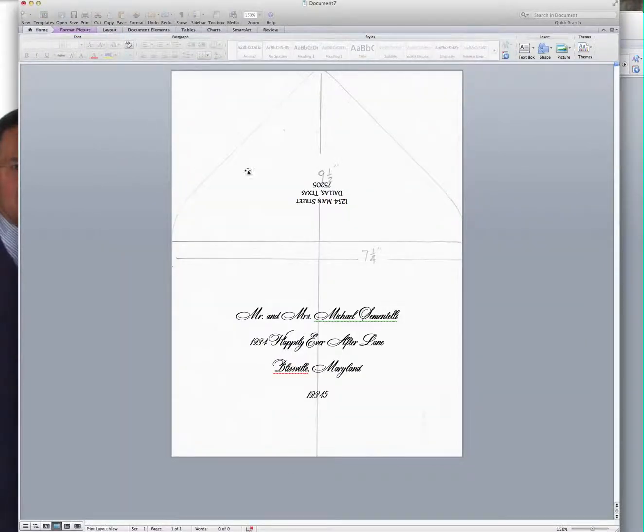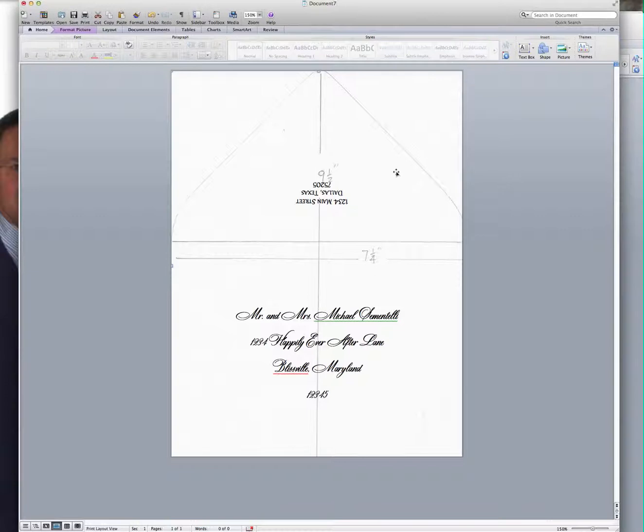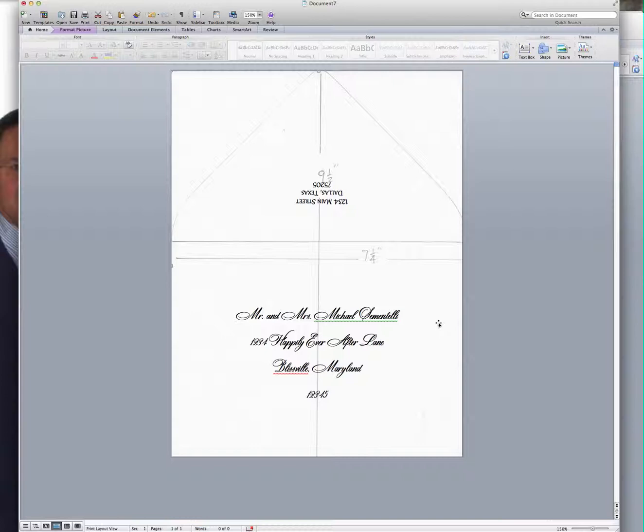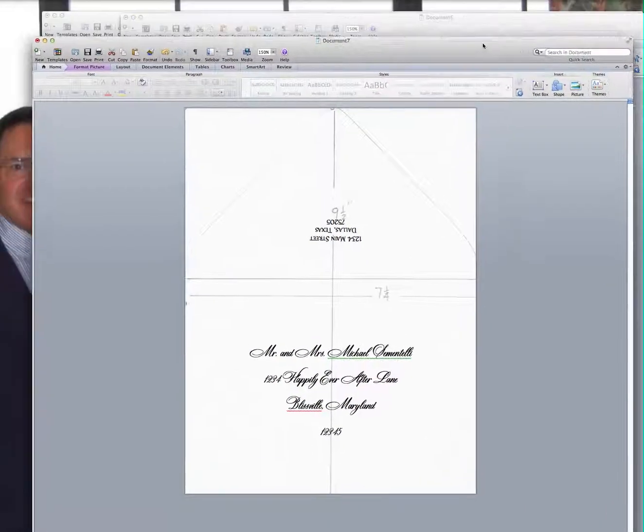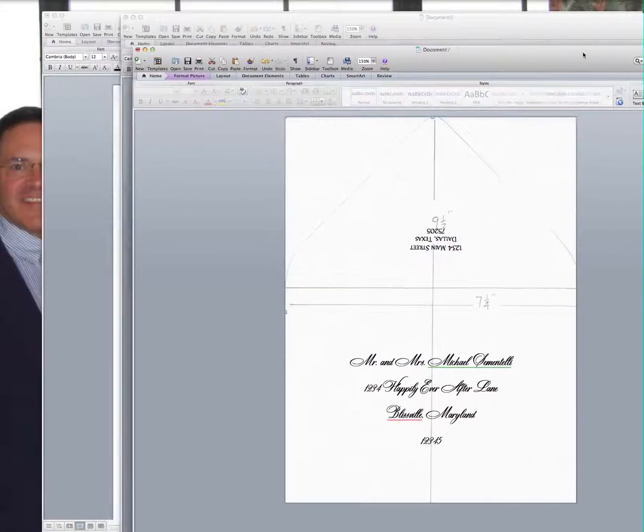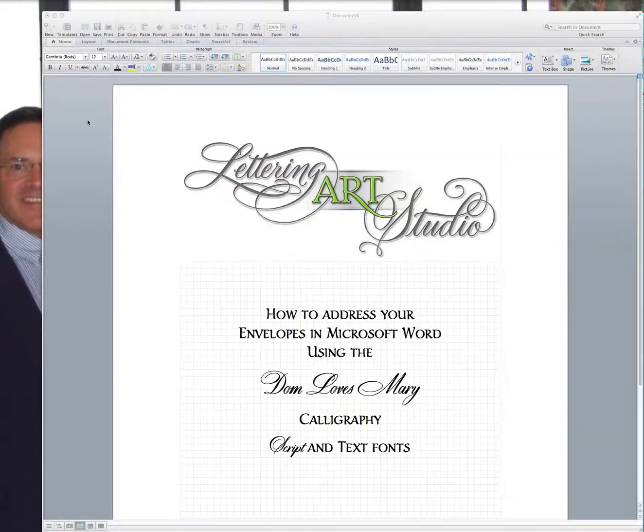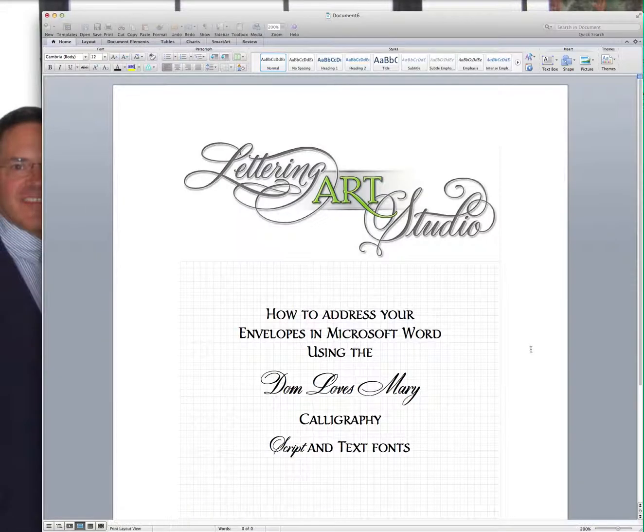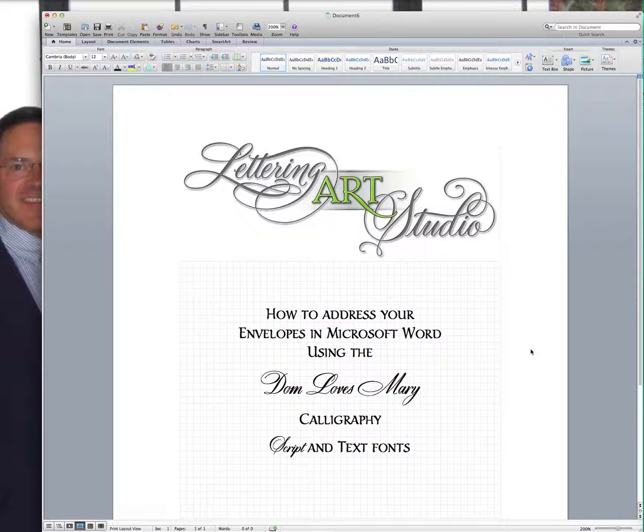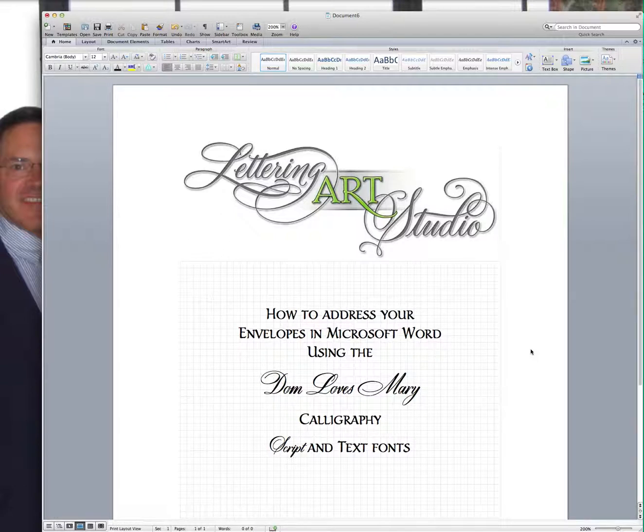I hope this has been helpful for you. I'm going to have this template on my blog, Lettering Art Studio blog. Just go to letteringartstudio.com. So you can download that if for some reason you don't have a scanner. I'd be happy to have you take that from my blog and use it. Love to hear if this has worked for you. Again, it's just something that worked for me. Good luck and thanks for watching. Take care.